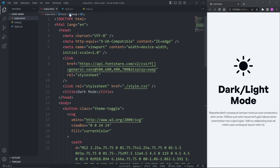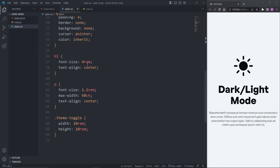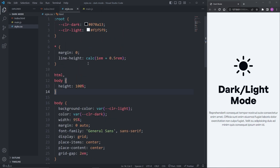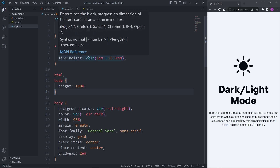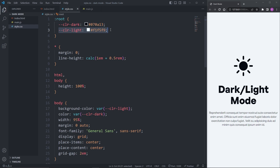In my CSS, I just have what's needed for the layout to be in the middle of the page. Out of all this CSS code, the only important thing relevant to adding dark mode is the CSS variables. At the top of the file, I have two color variables set up — a dark color variable and a light color variable.